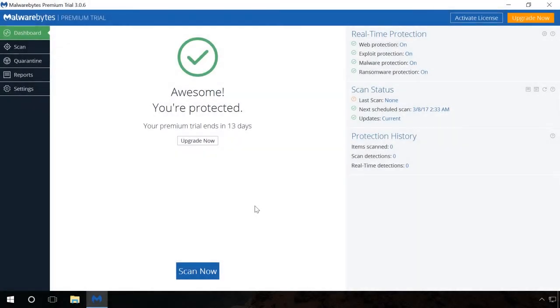After installation, antiviral defense will be activated automatically, but you will have to run the scanning to detect and delete viruses that may have gotten to the system earlier.